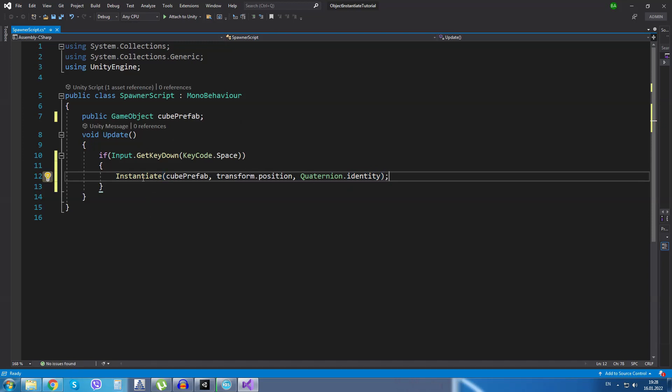If I hover over the instantiate method, we are going to see that it takes a GameObject. Second parameter it takes is a Vector3 position. And the third parameter it takes is Quaternion rotation. So, Quaternion.identity is basically no rotation.